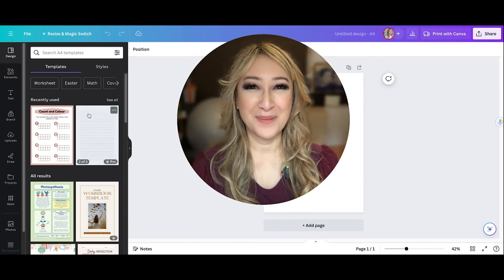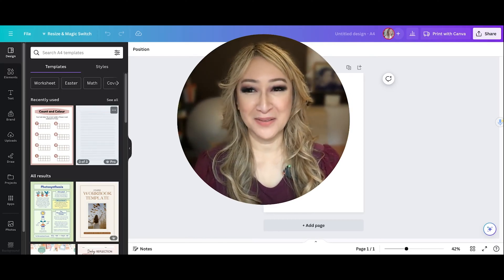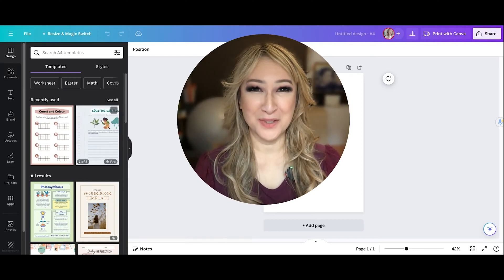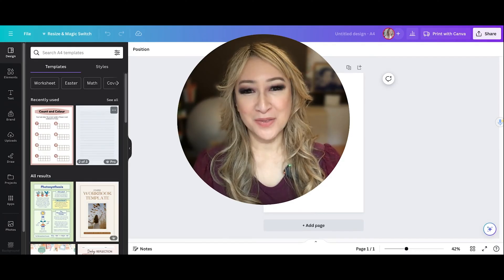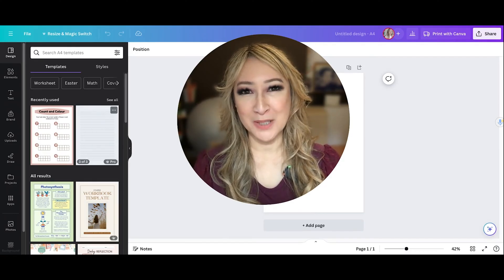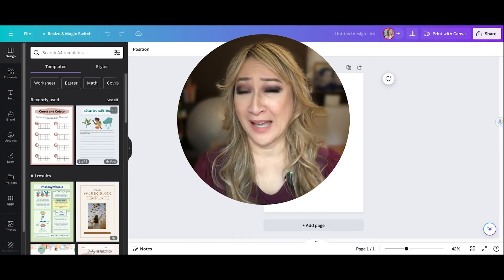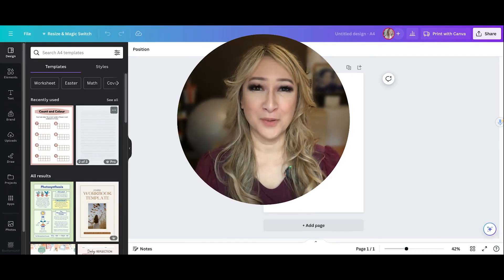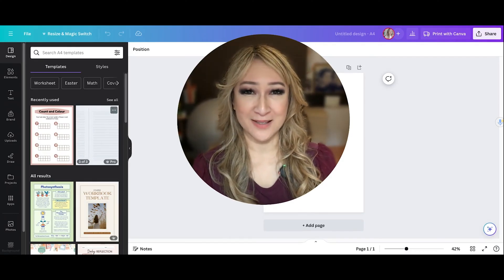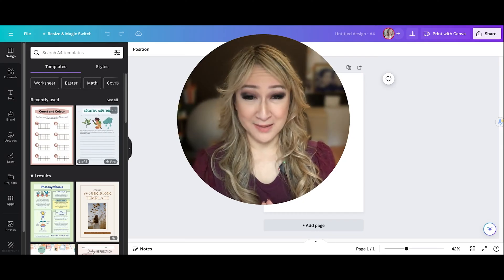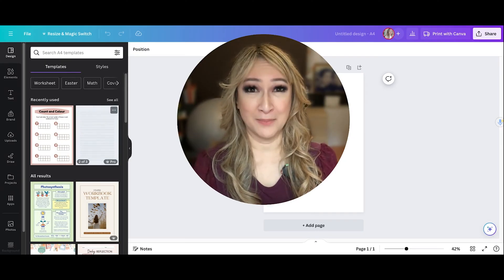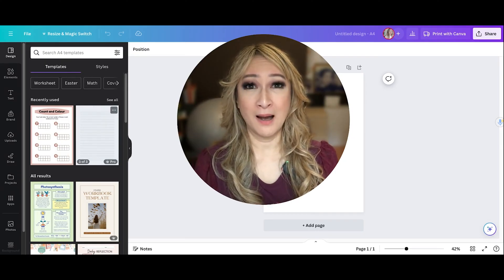Hi everyone, welcome back to my channel and thank you so much for joining me this week. So this week I'm going to be talking about Canva again and I want to stress that I'm not sponsored in any way by Canva.